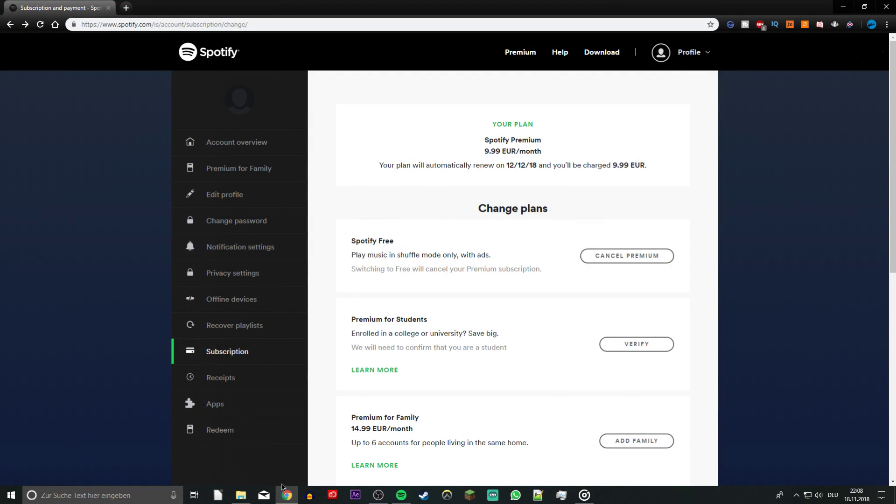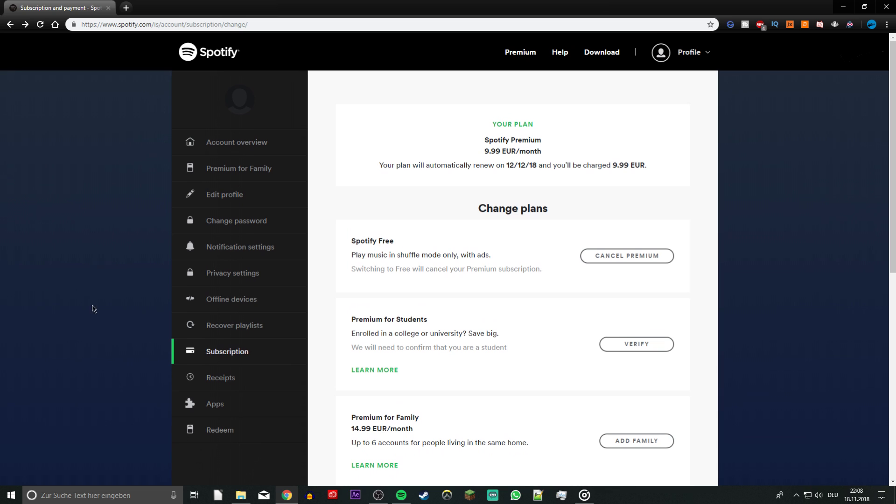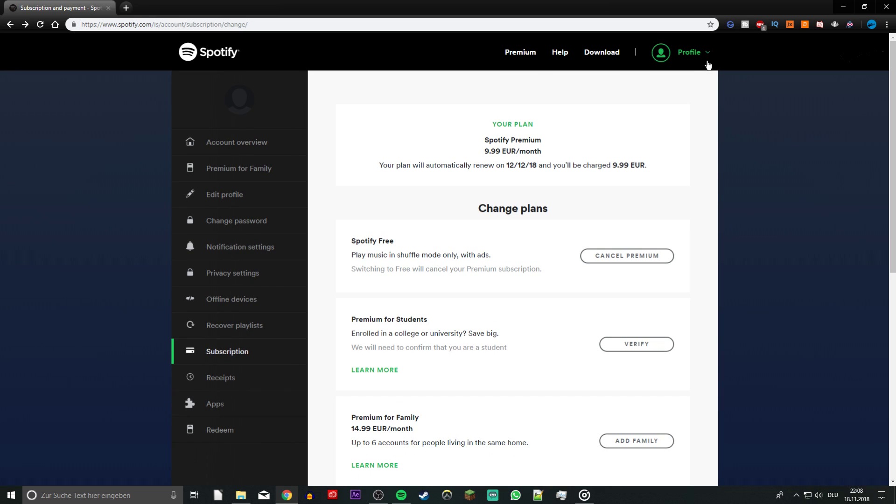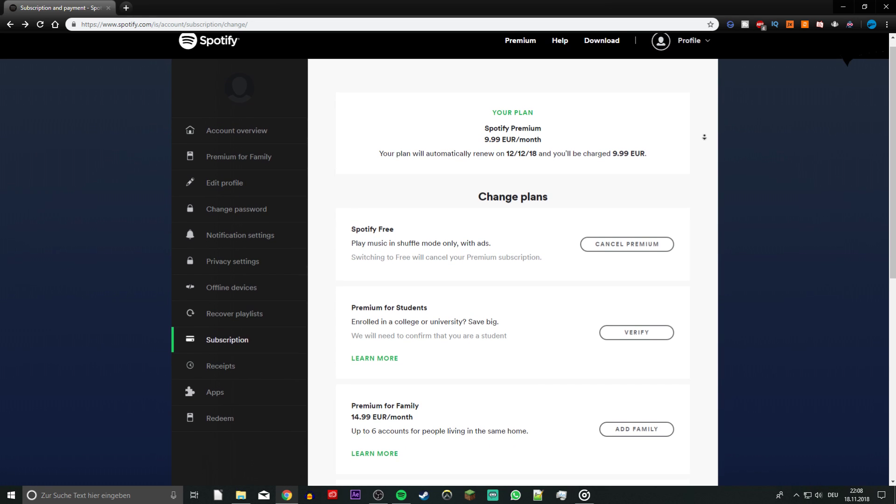Click on the first link in the description to get to this page. Here you may have to log in with your Spotify account to see all of this.